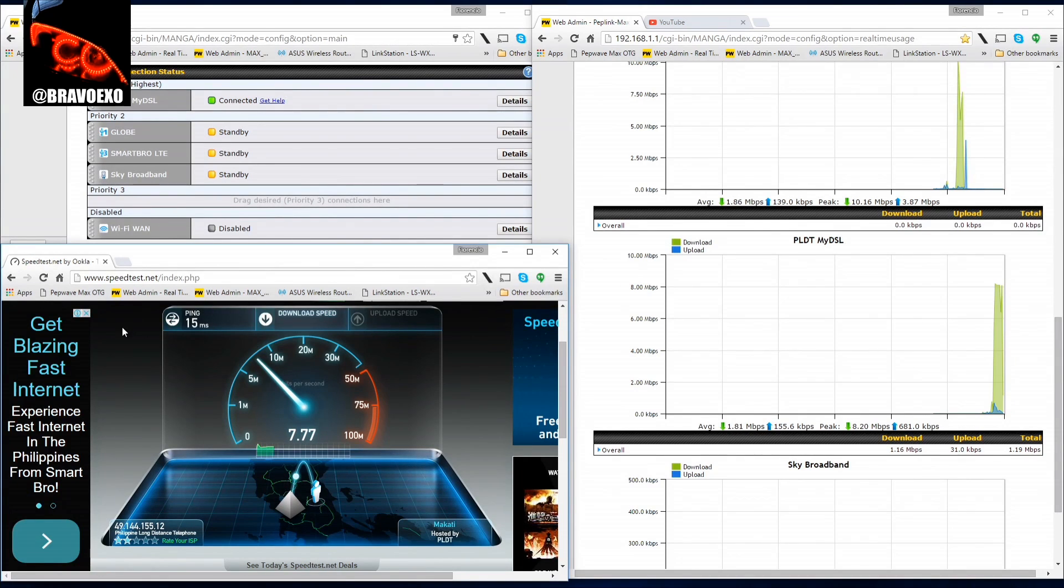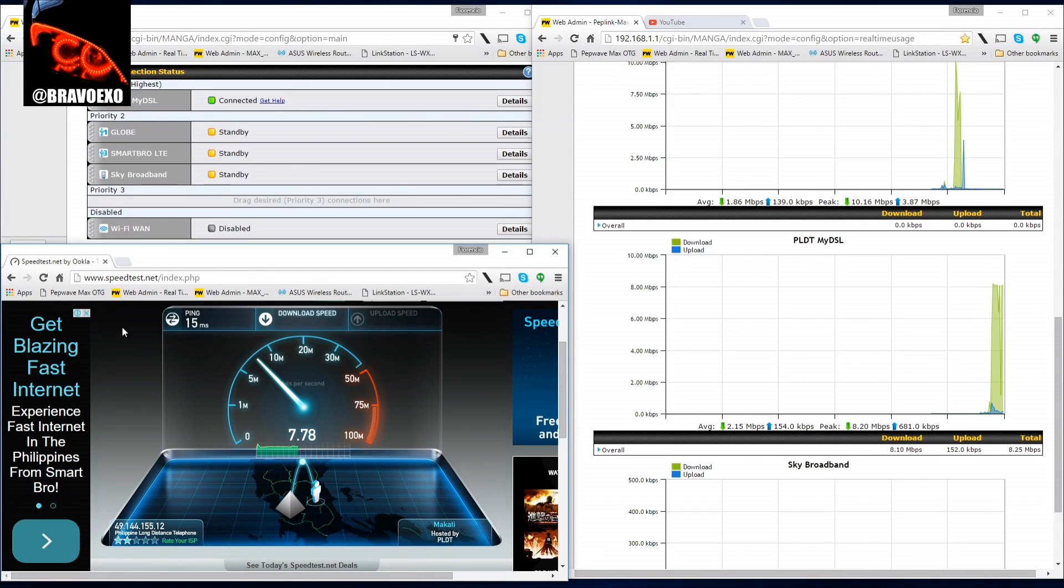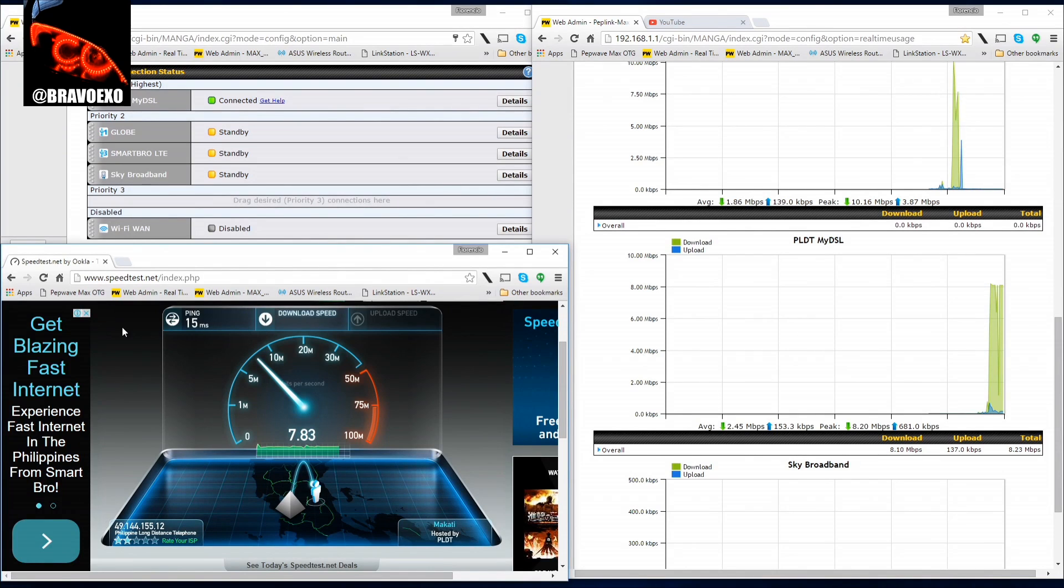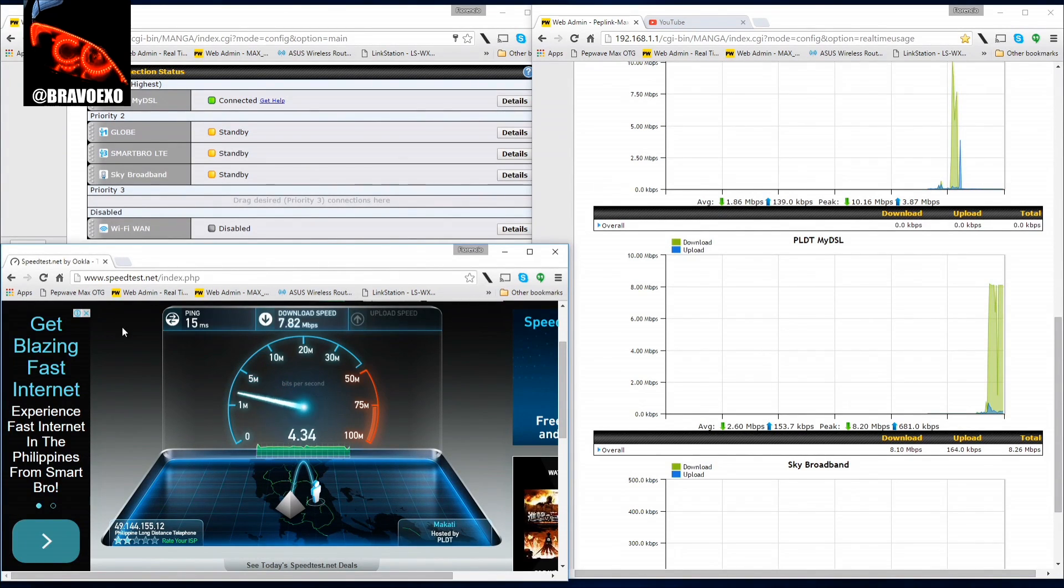It is an 8 megabit down, 1 megabit up connection that I have for that one. It's my oldest ISP, so it's the most reliable as well.